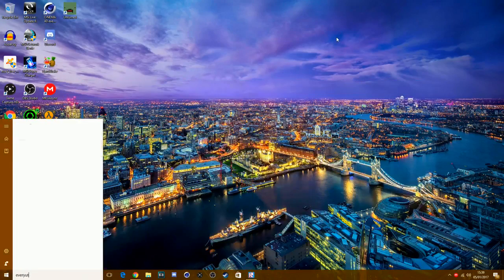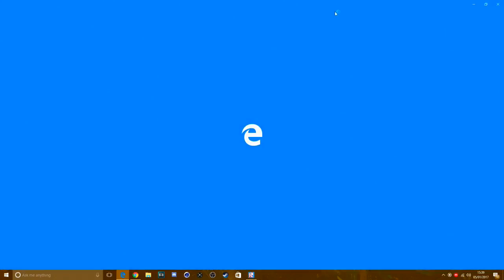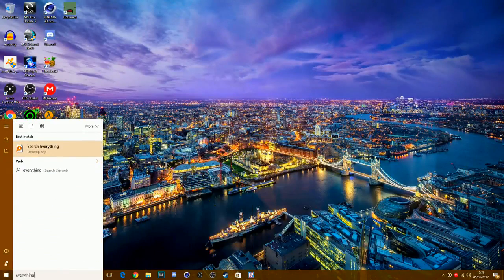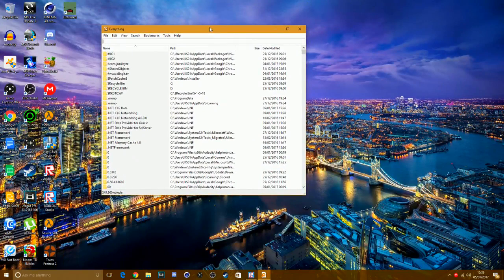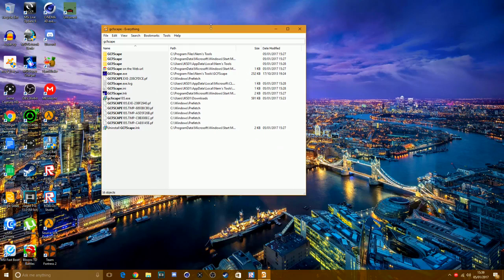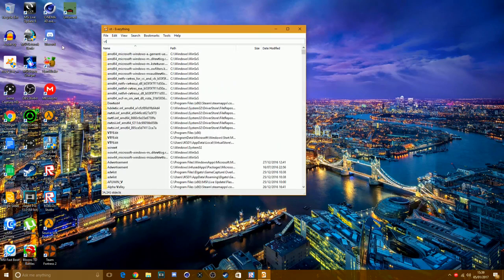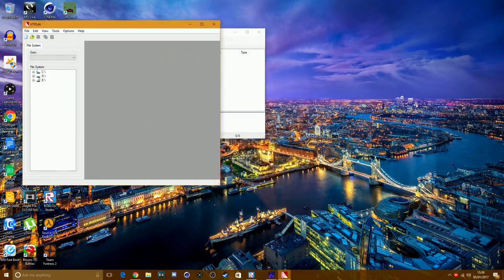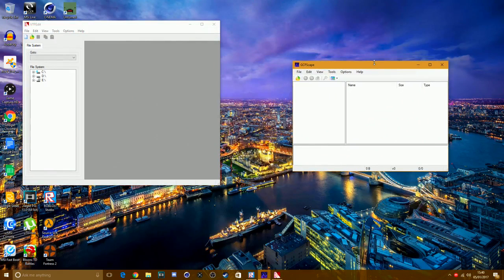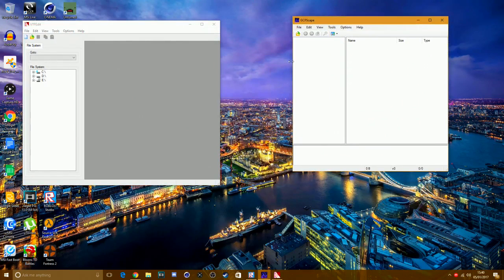Once you've downloaded everything, open Everything Browser. Search 'Everything' and open the desktop app. Then type in GCF Scope — this is useful if you can't find the app. The GCF Scope exe application should show up. You can also type in VTF Edit and open that as well. Close Everything Browser and you'll have both GCF Scope and VTF Edit open.